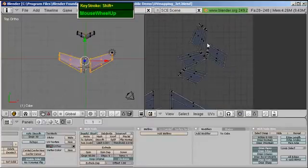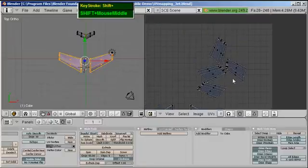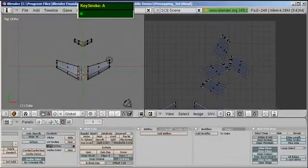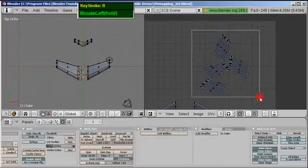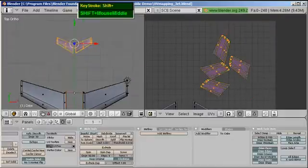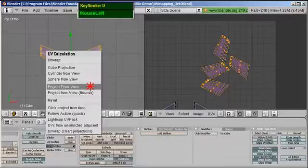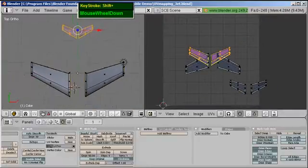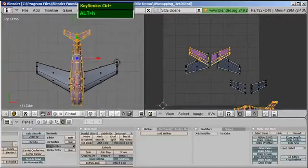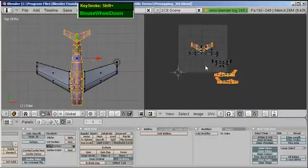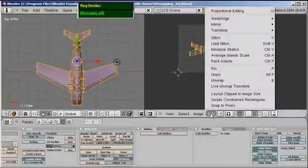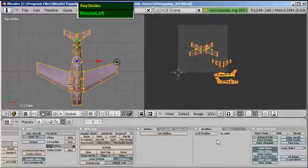Now for the tail stabilizer — to keep this tutorial at a reasonable length, I'm just going to select all of them, press B to select, and project from the top view with U and Project from View. You'll notice the scaling of the wings and stabilizer is a bit off. Unhide the fuselage by pressing Alt H. Blender has a UV tool called Average Island Scale to fix the scaling.